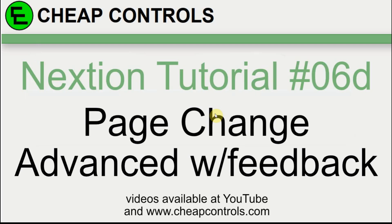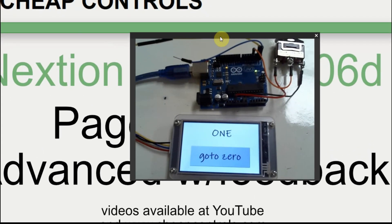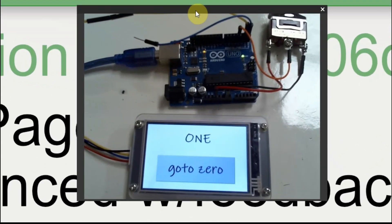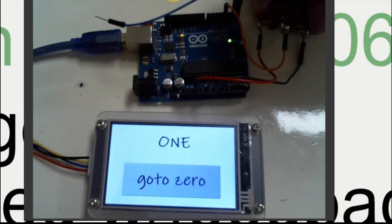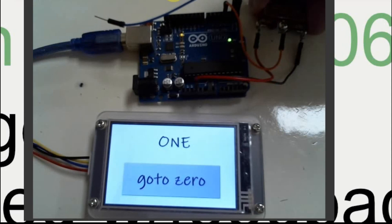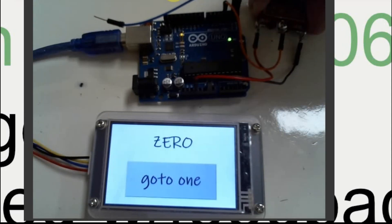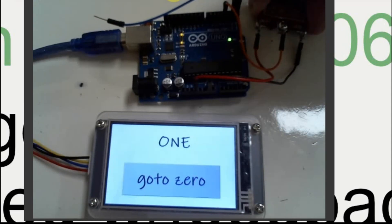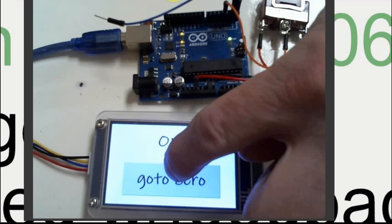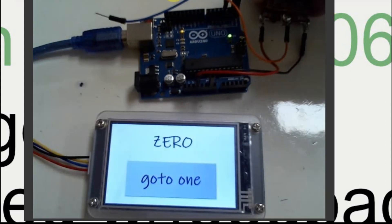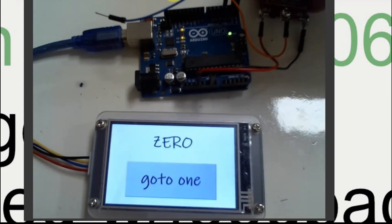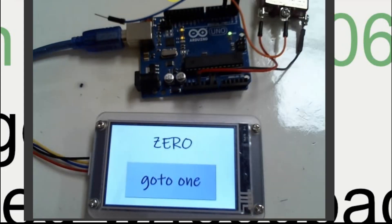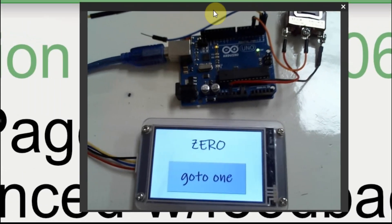This is the fourth video where I've talked about changing the pages on the Nextion display. In this one we're going to use feedback to register if there's a button change on the Nextion display and feed it back to the Arduino. We're going to pick up from where we left off. If you notice, if I flip the switch it takes a second but it switches. If you make a change on the display and you flip the switch, it stays on zero, page zero, but you saw that it flashed.